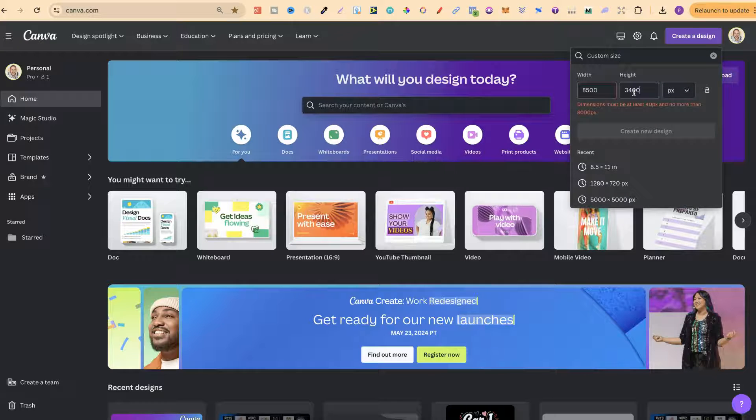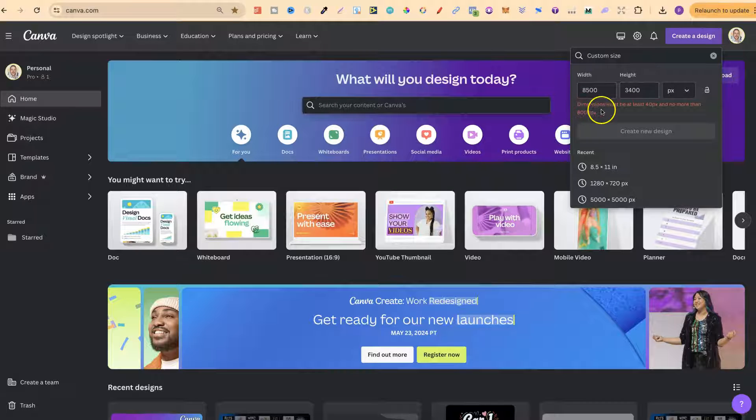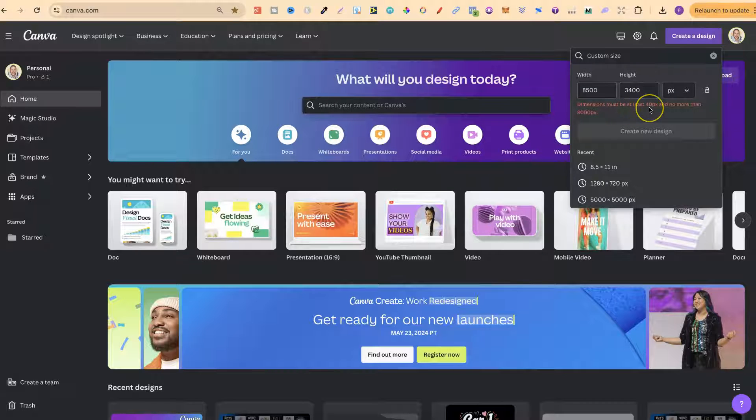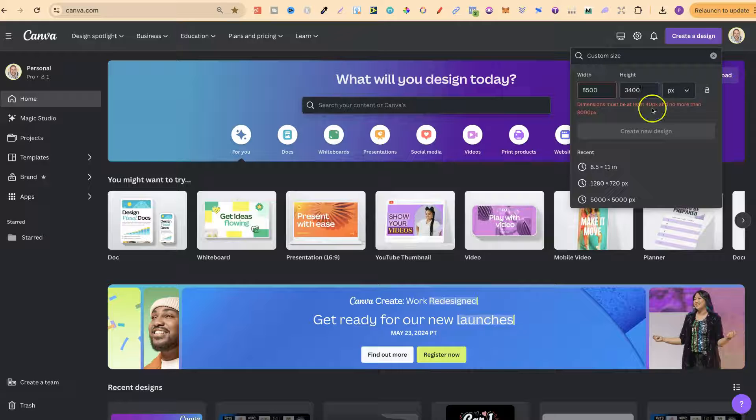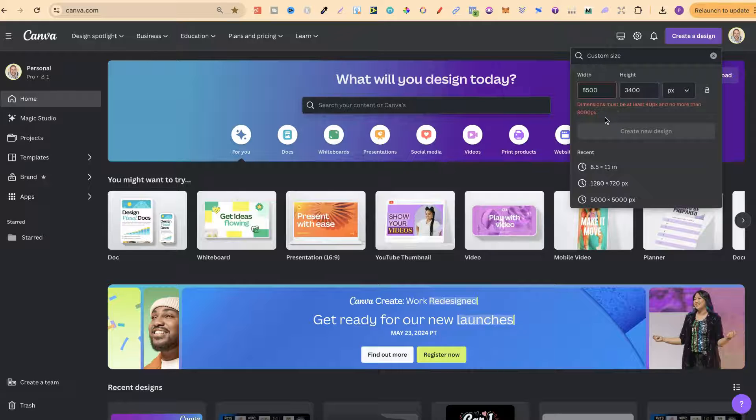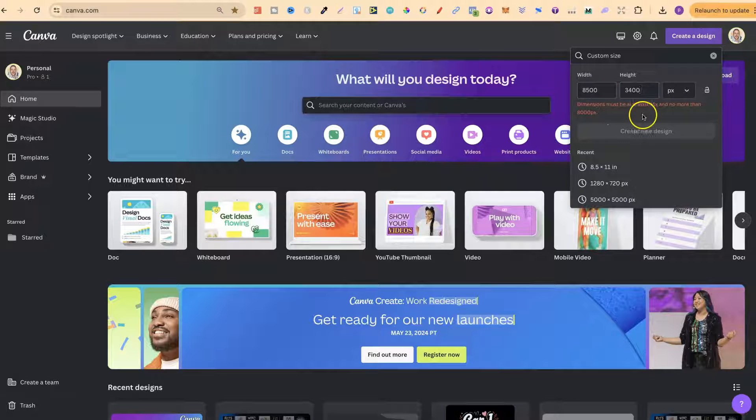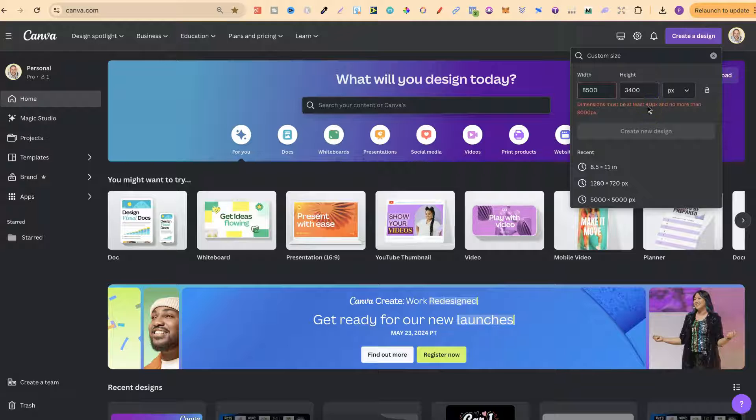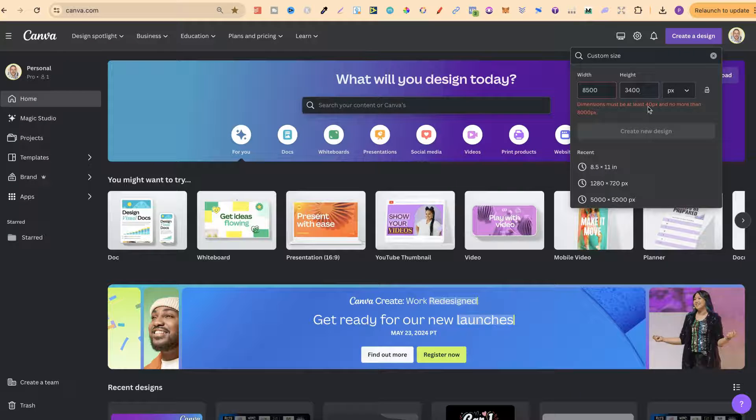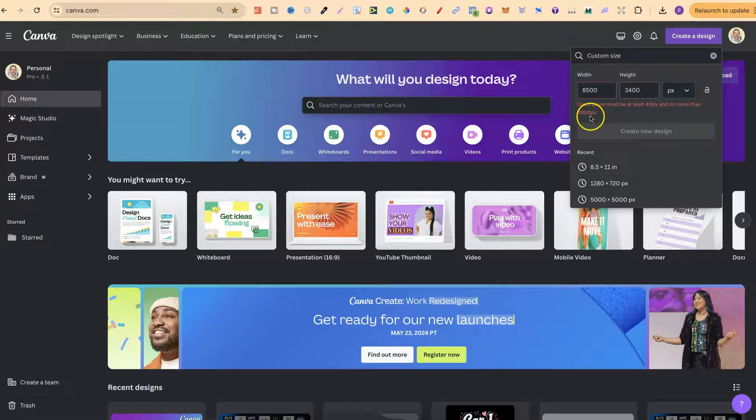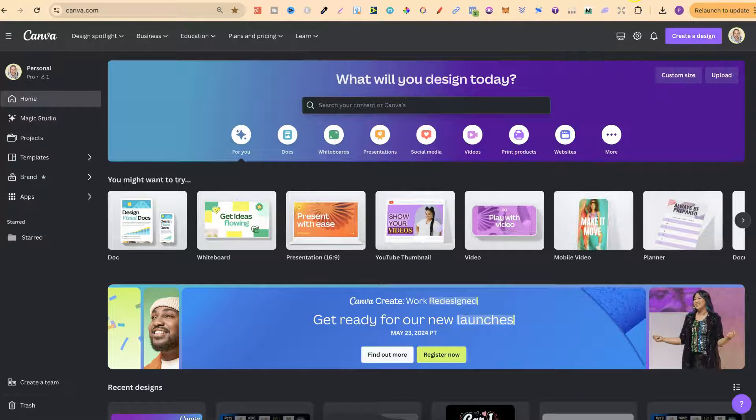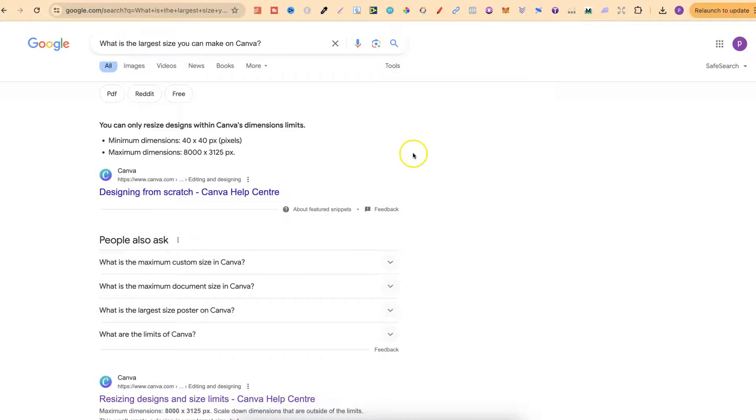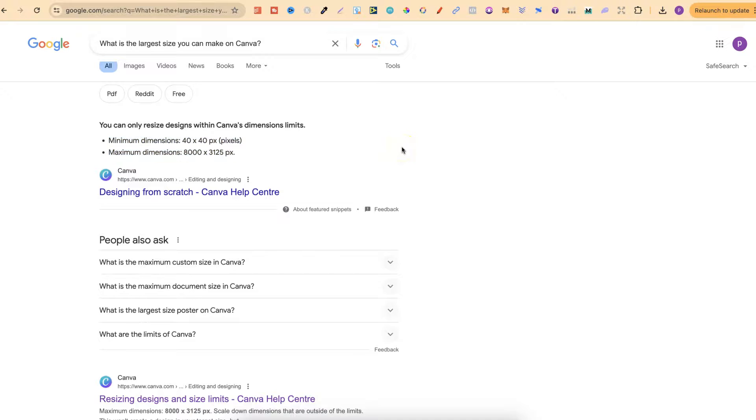We can see that we can't actually create that because, as it says here, dimensions must be at least 40 by 8000. So you can't create anything less than 40 pixels and you can't create anything larger than 8000 pixels. And again, if we come here, these are the sizes just here, but that's the largest size that you can create here in Canva.